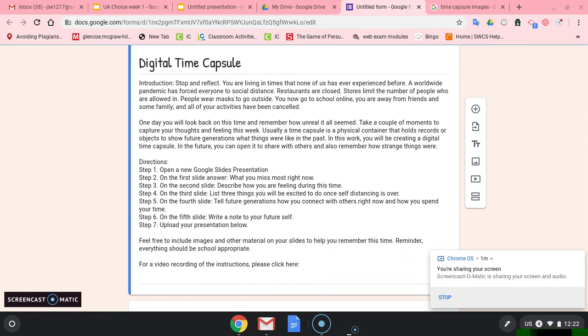Step five: On the fourth slide, tell future generations how you connect with others right now, since you can't see them. And how are you spending your time? How do you fill your time during the day?